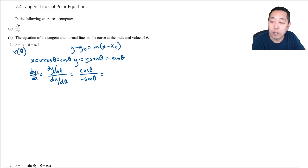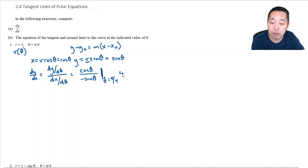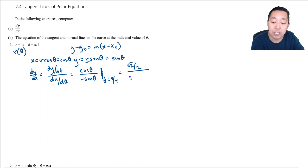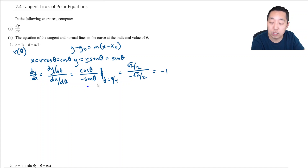When we evaluate this at theta equals pi over 4, that's cosine of pi over 4, which is root 2 over 2, divided by negative sine of pi over 4, which is negative root 2 over 2. That equals negative 1, so the slope is negative 1.